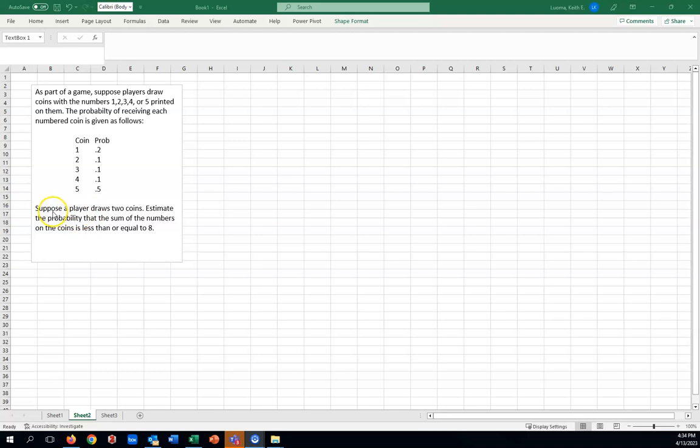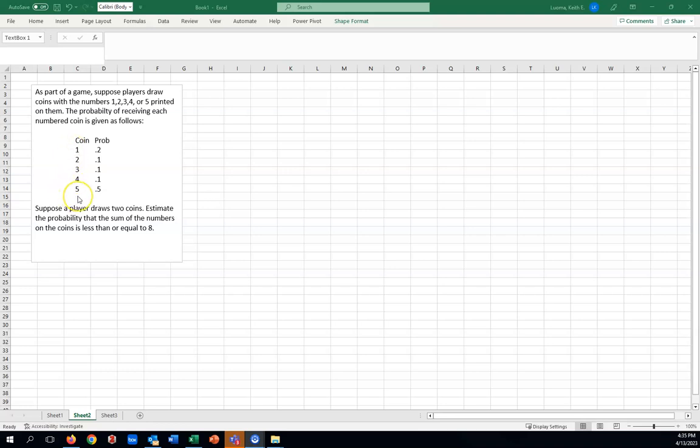Then our game is we're going to have a player draw 2 coins, and we're going to estimate the probability that the sum of the numbers on the coins is less than or equal to 8. Notice if you draw coins, the lowest the sum would be would be 2, and the largest you could get would be a 10. Let's see how this works.